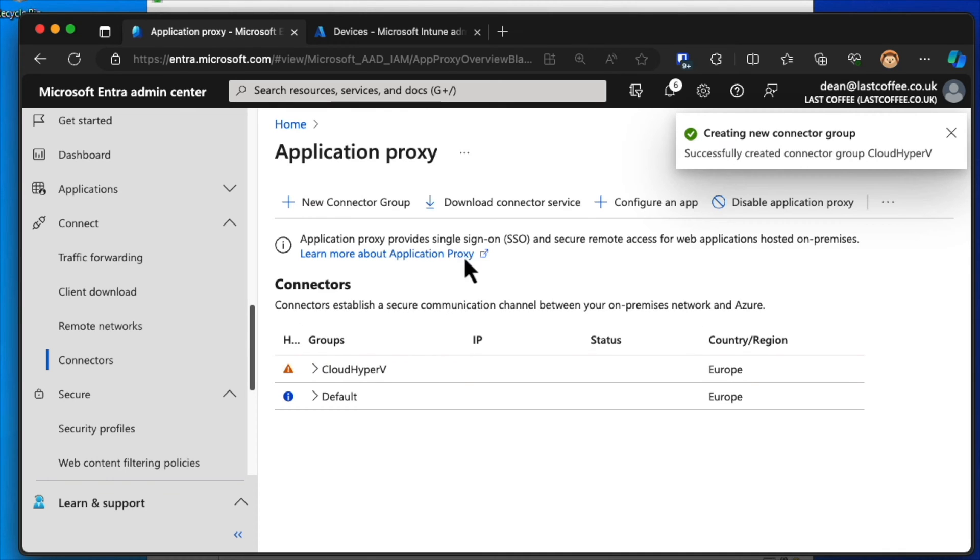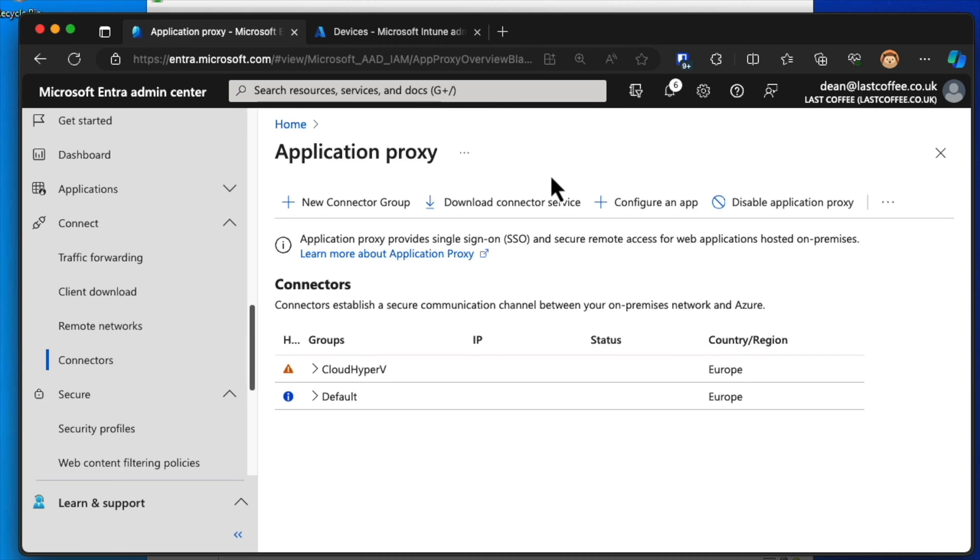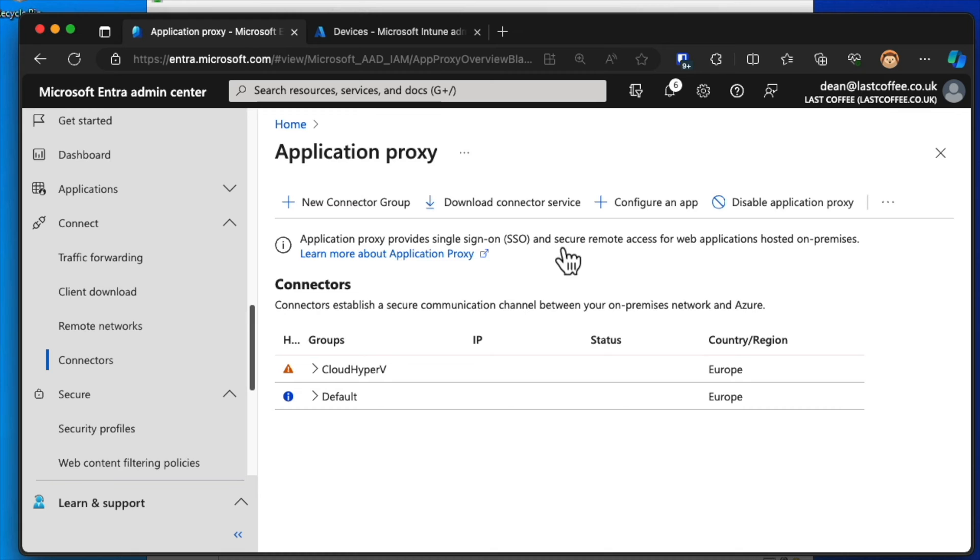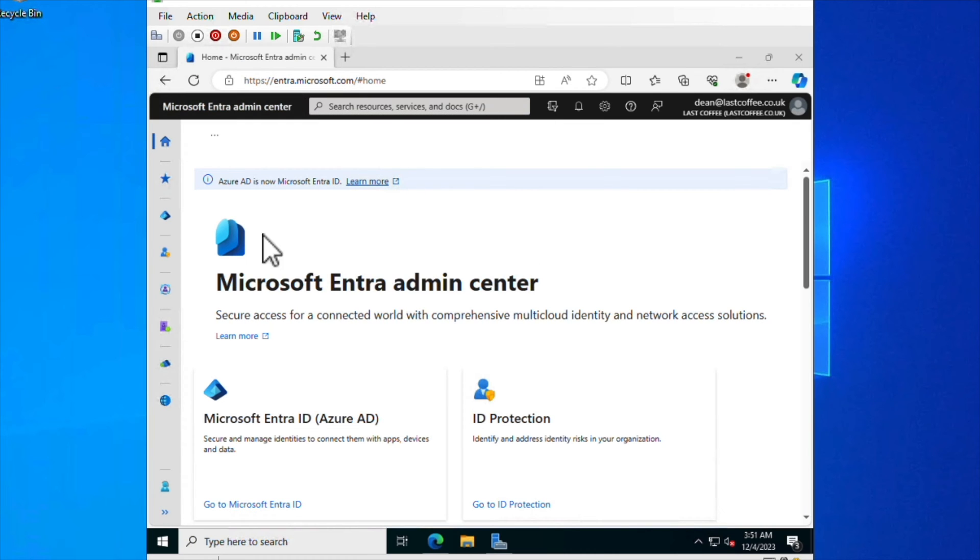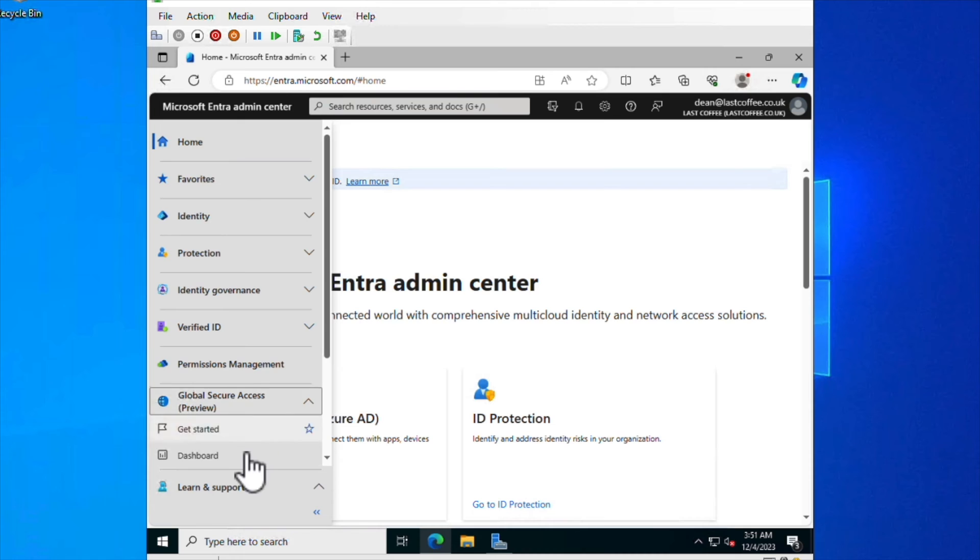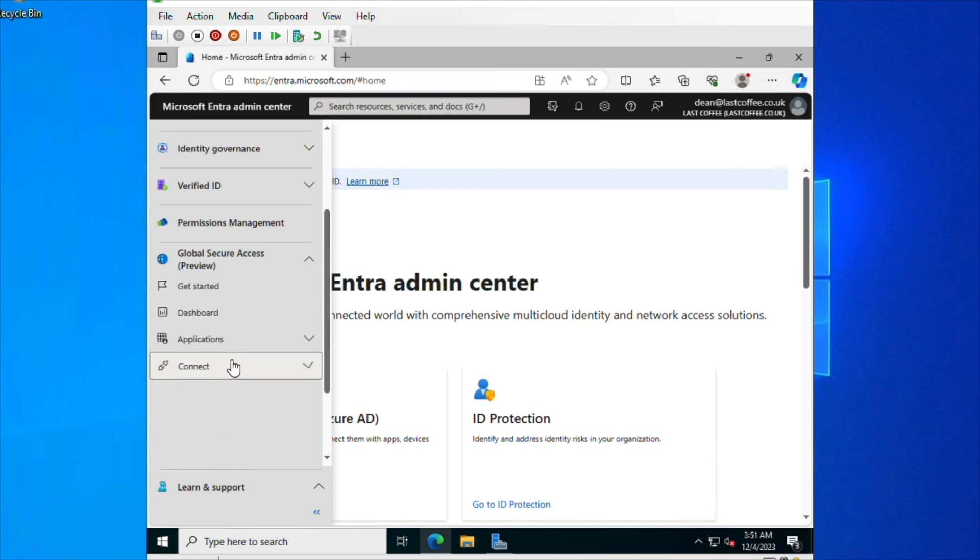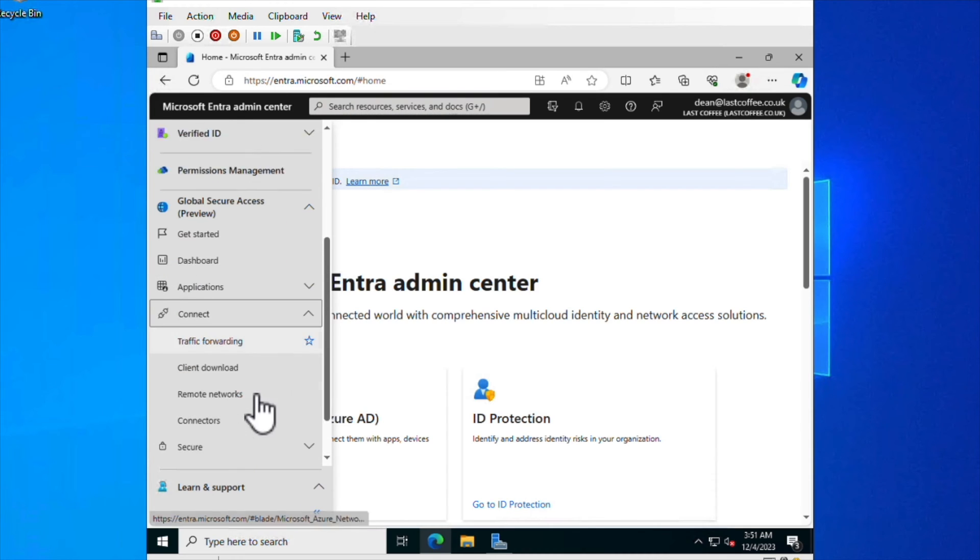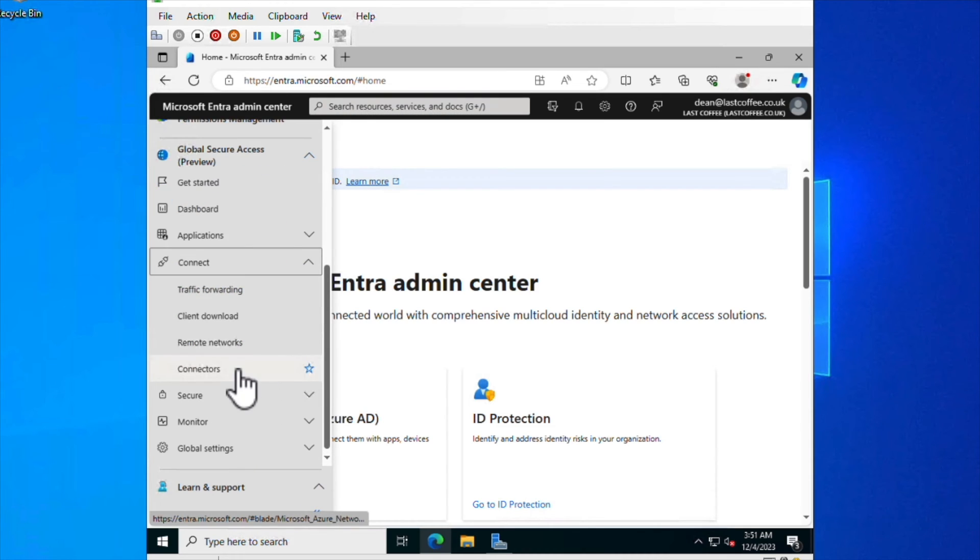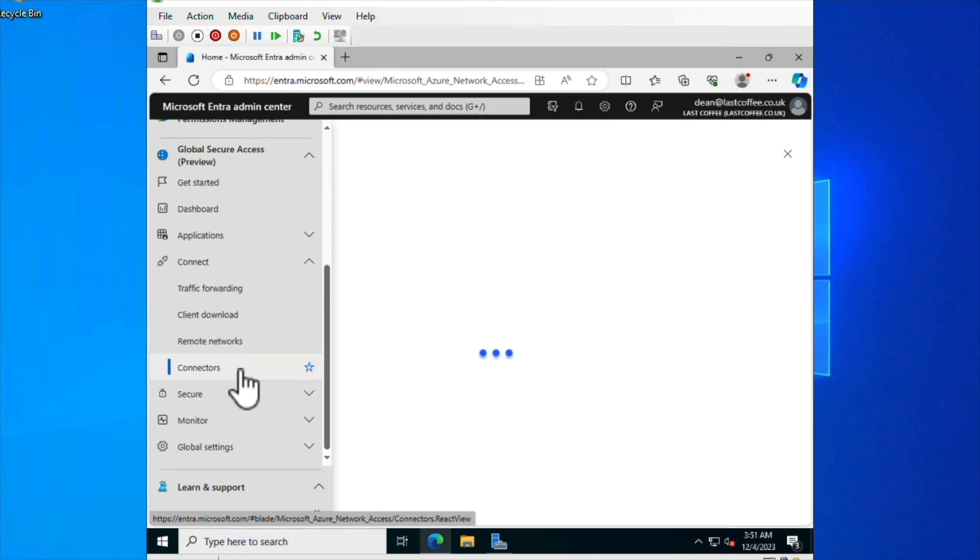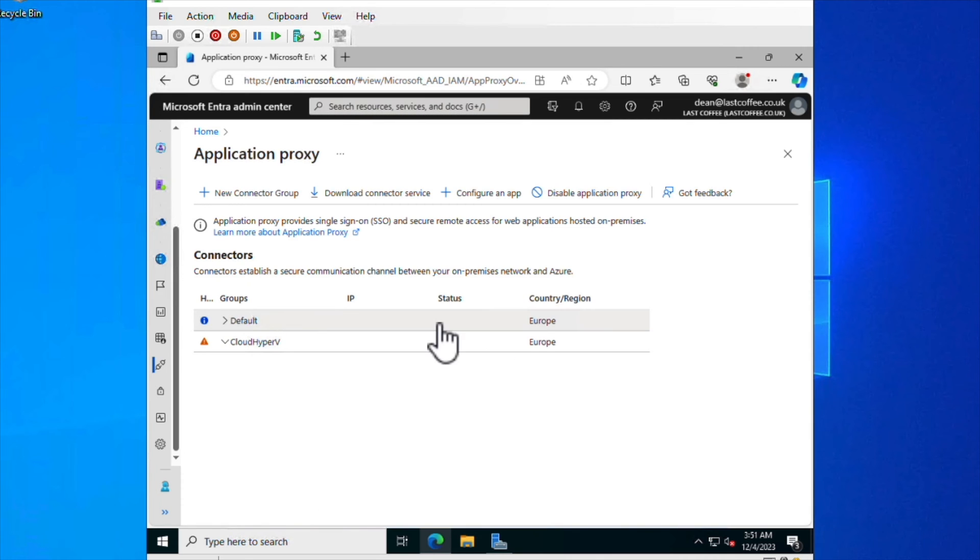And now I've got this Cloud Hyper-V connector group here with no connectors in it at all. I want to download a new connector and put that in my on-premises environment. So I could click on Download Connector Service. But actually, I need to hop into the on-premises environment in order to download it there rather than here. So let me just go over to that server right there. And here I am again. So just down to Private Access, down to Connectors.